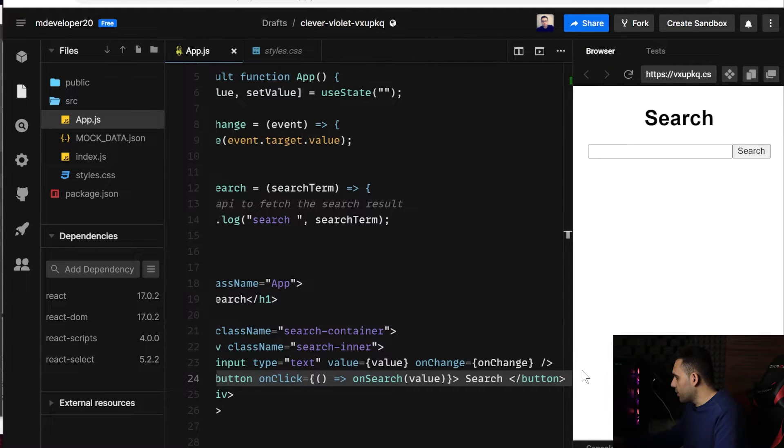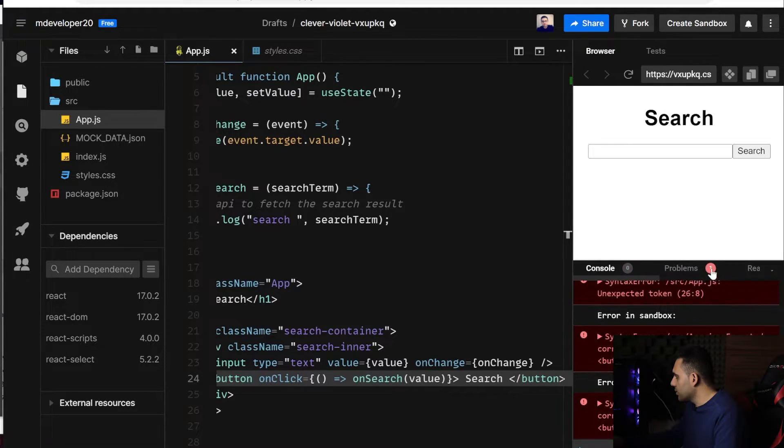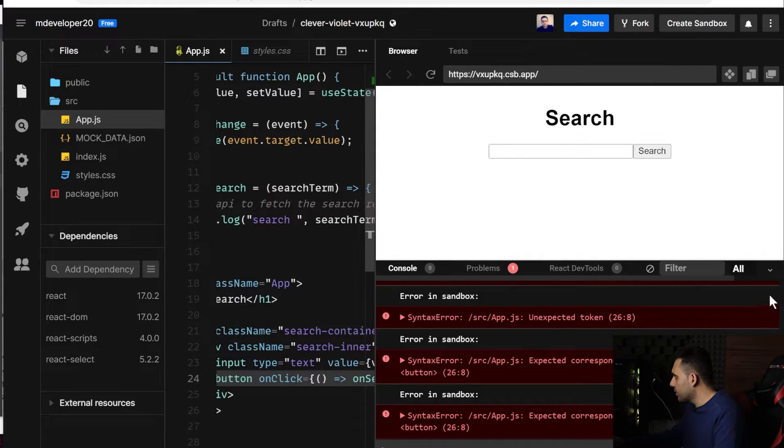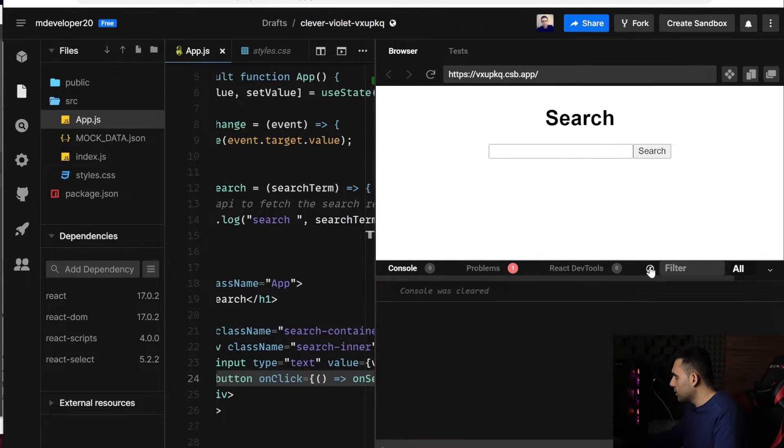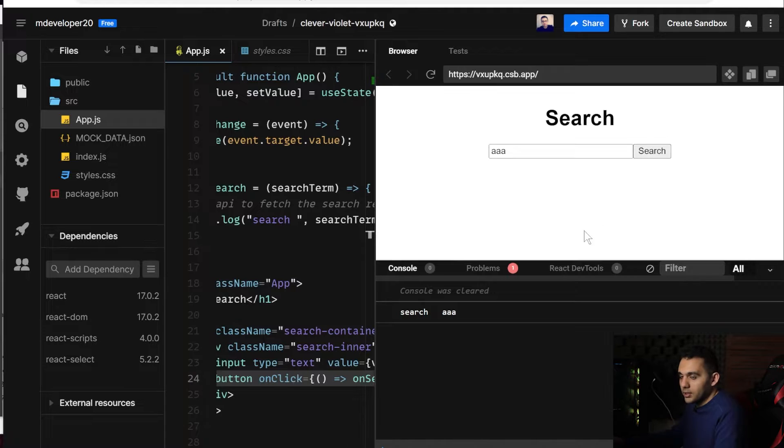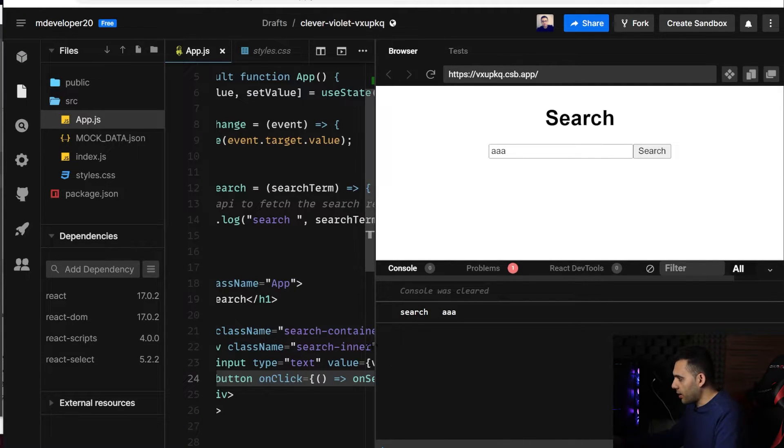And if I, let me open the console, clean everything. If I add something here and press the search button, you can see it is working fine.